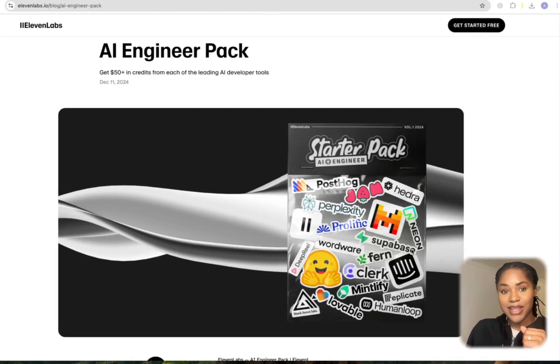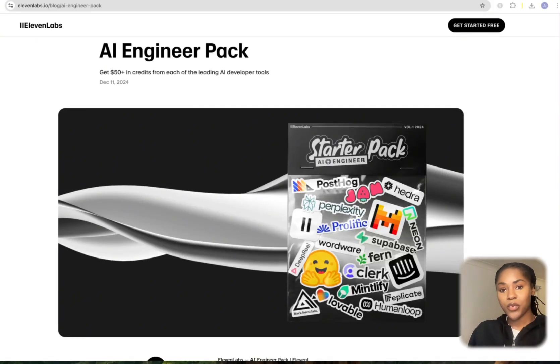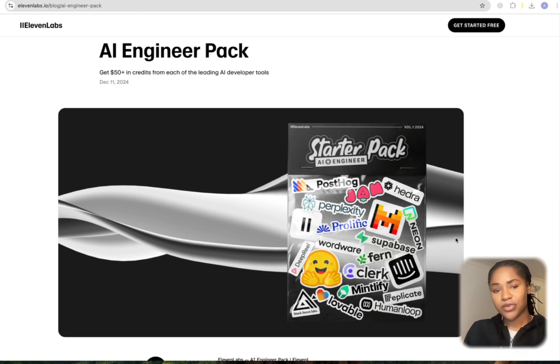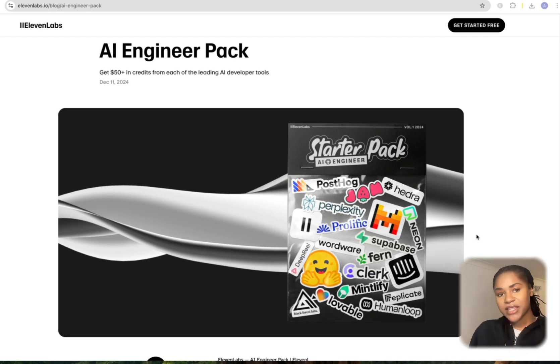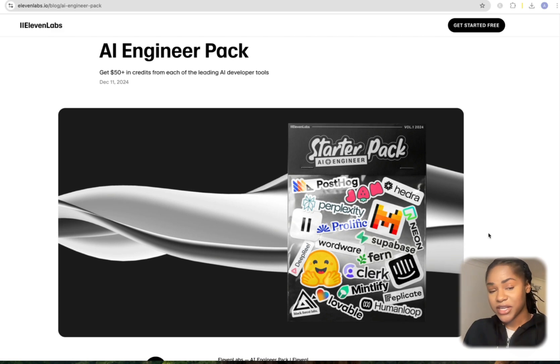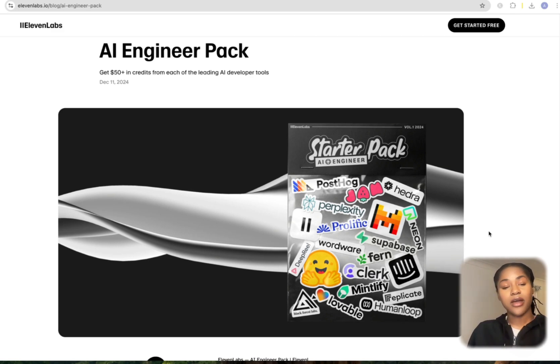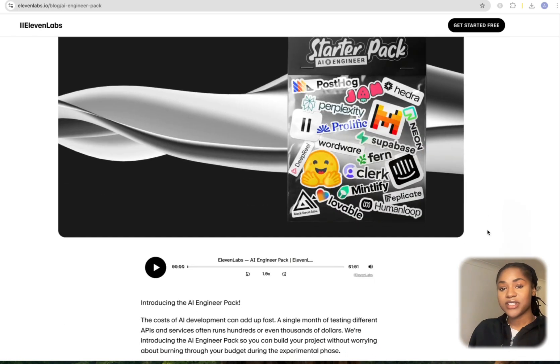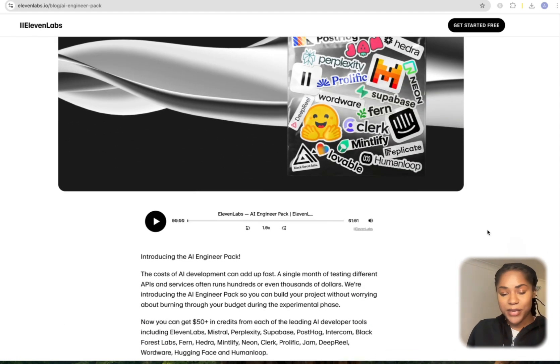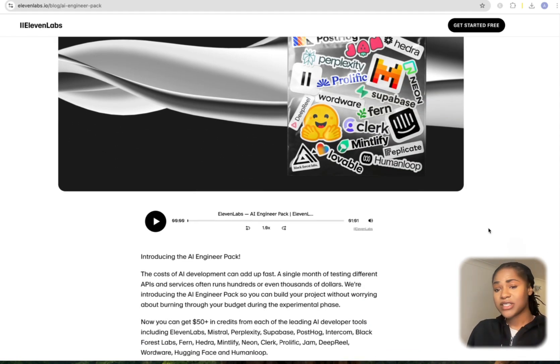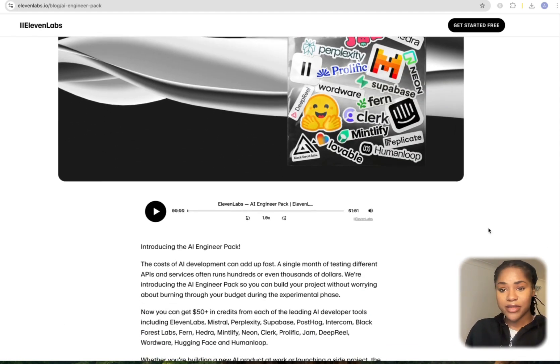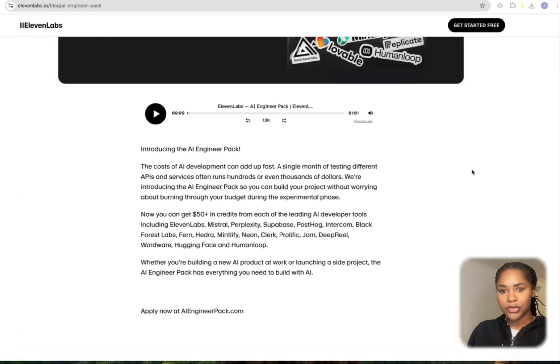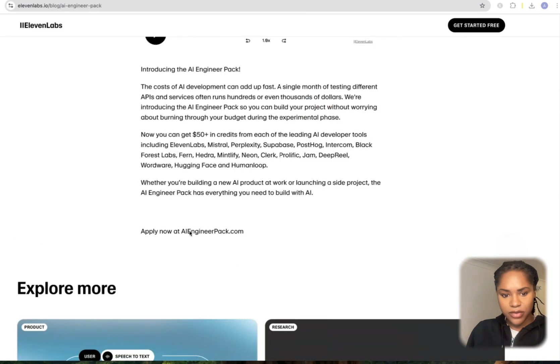Check this out. 11 Labs have teamed up with a bunch of different AI developer tools and services, and they've made this thing called the AI Engineer Pack. They're giving away over $50 of each of these different services completely free. This is going crazy at the moment.